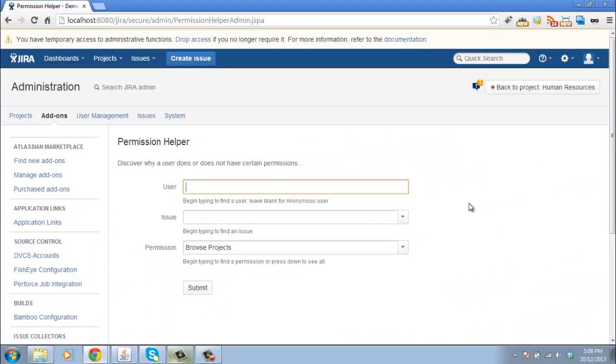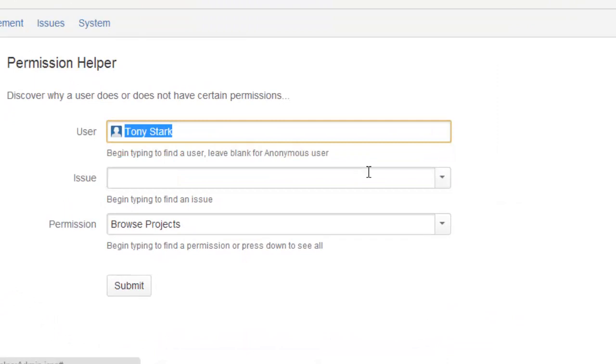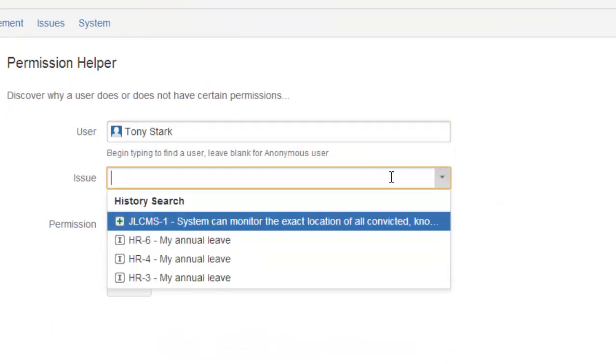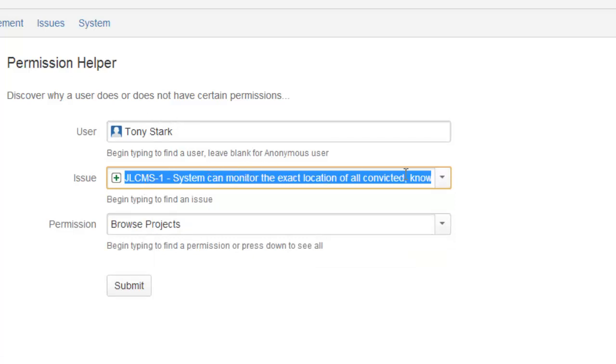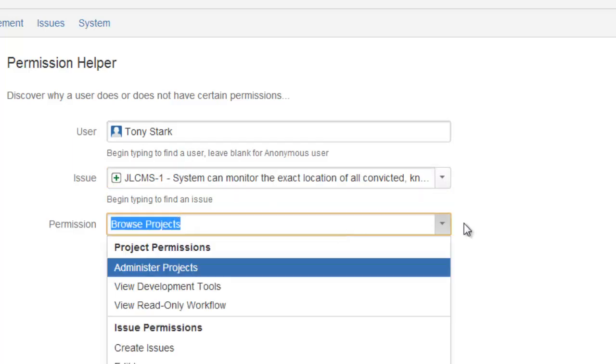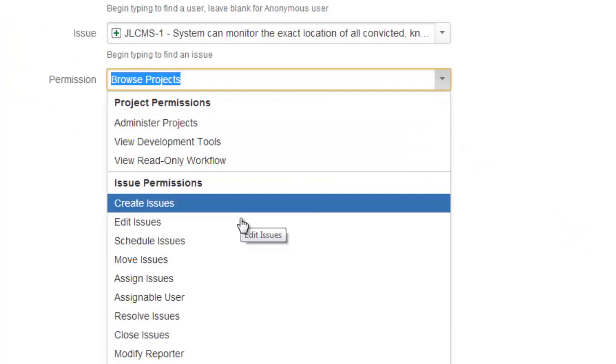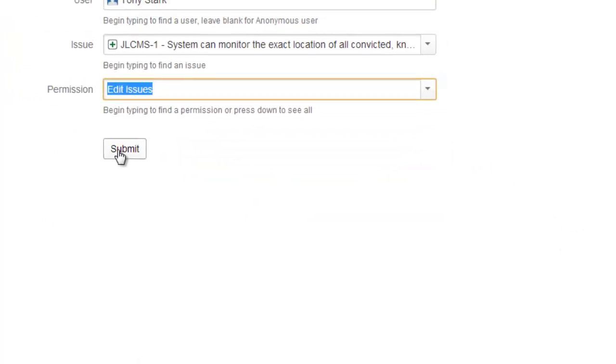Now let's say that Tony Stark here is complaining to me, saying that he doesn't have the ability to edit a particular issue. So we specify Tony and we specify what the issue is. Tony is saying that for this issue he can't perform the edit operation. So we look at our permissions list and we select Edit Issues here.